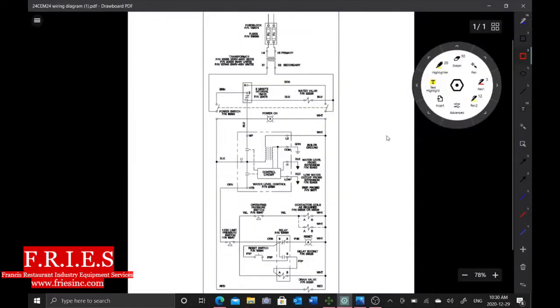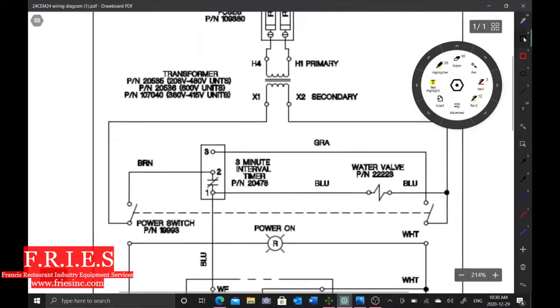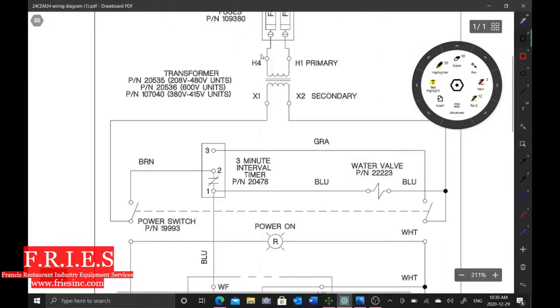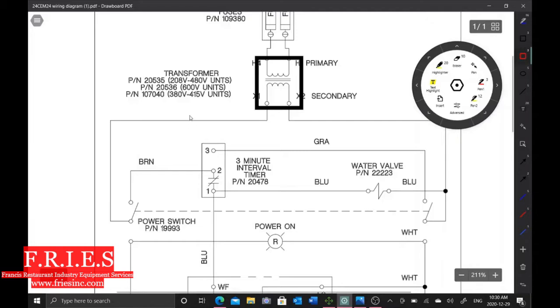So here's our schematic. Our transformer that keeps blowing is this guy right here. So what I've done is I've installed two fuses in line, one here and one here. And what that's going to do is whatever's shorting out our transformer, it's going to take out either side of these fuses, and then we save this very expensive transformer.